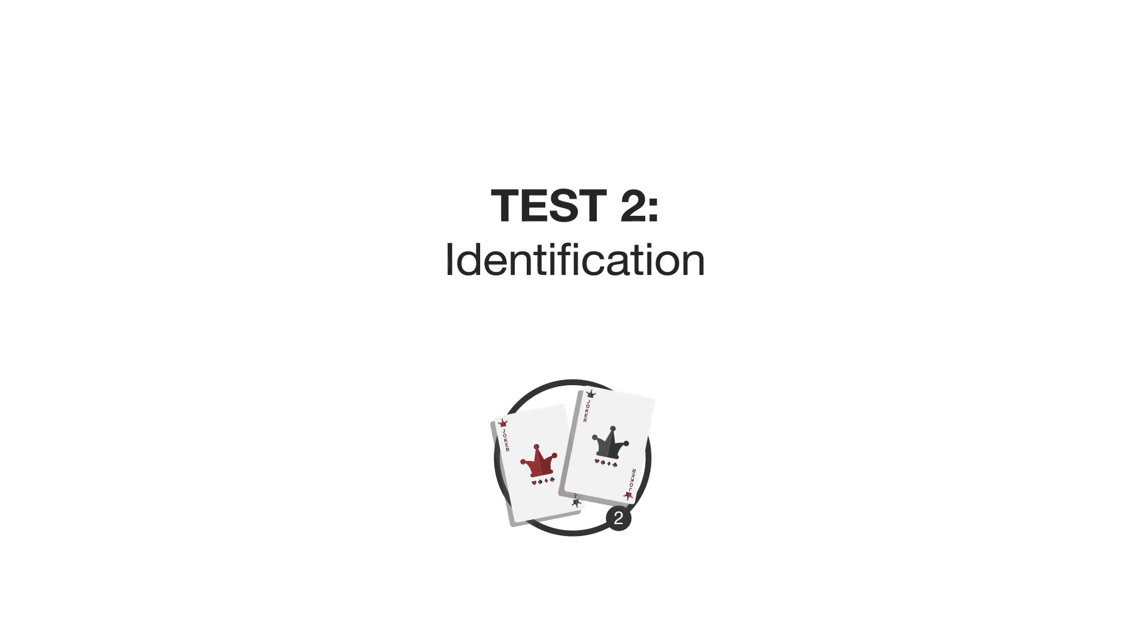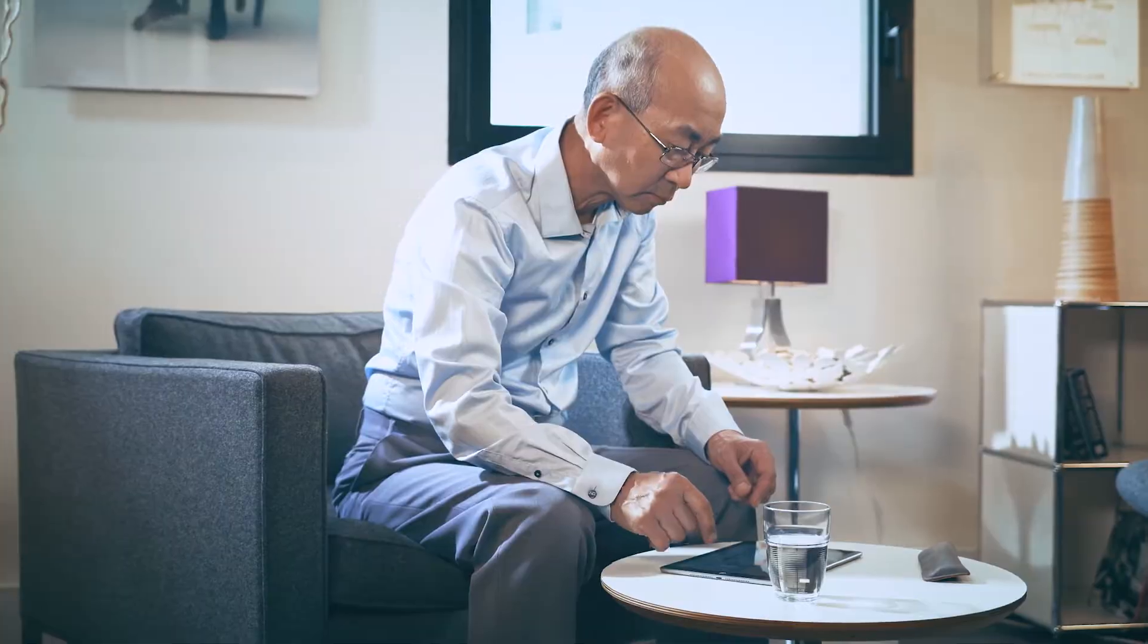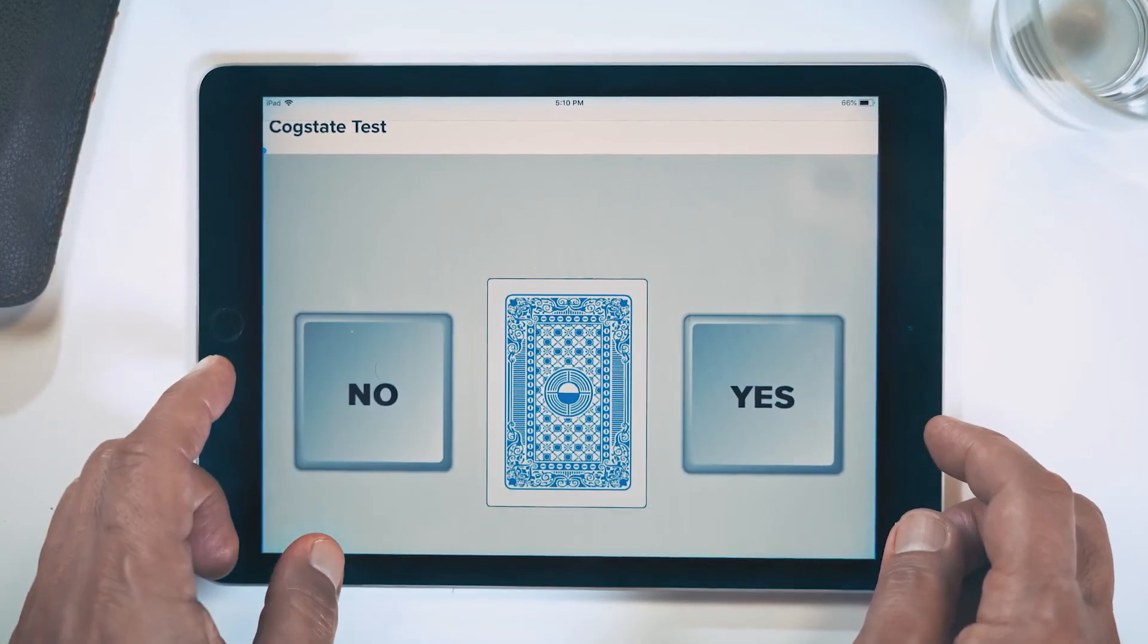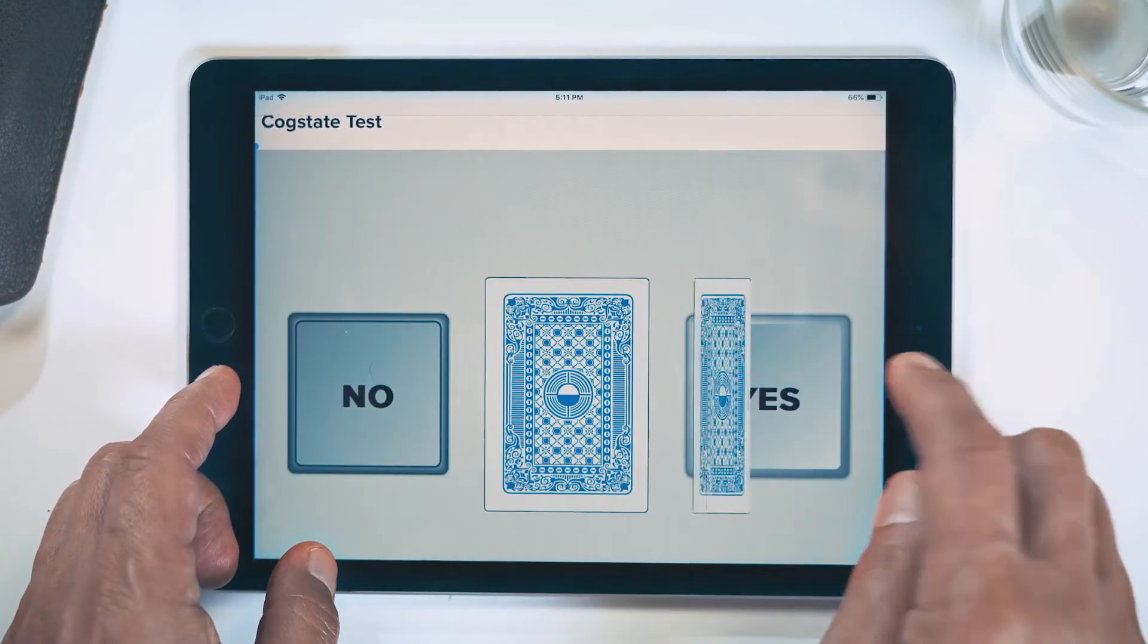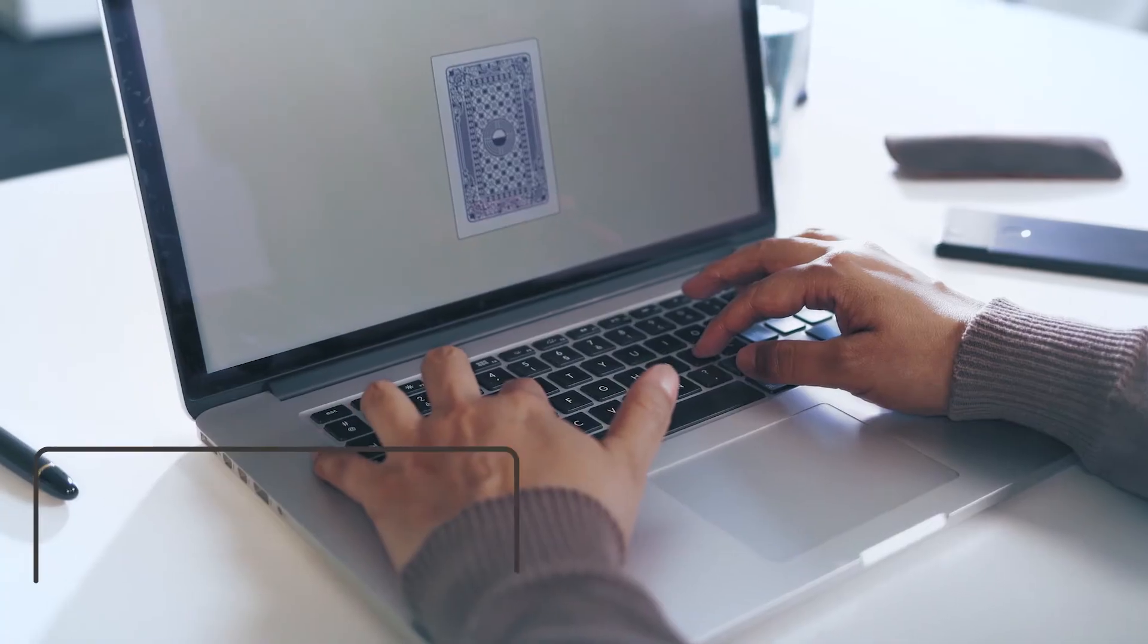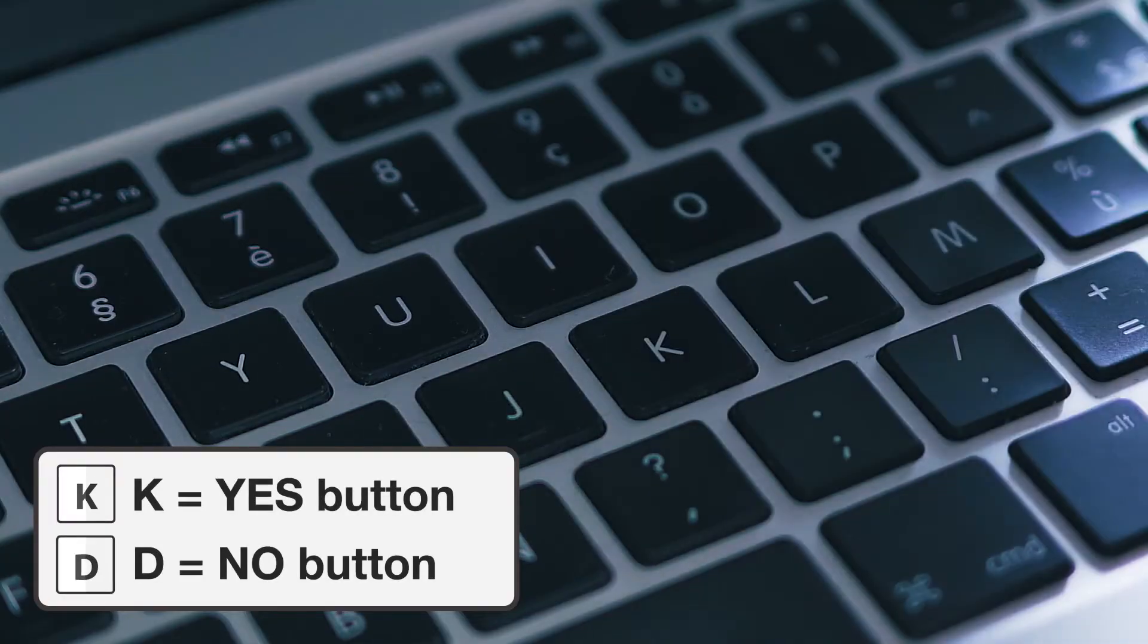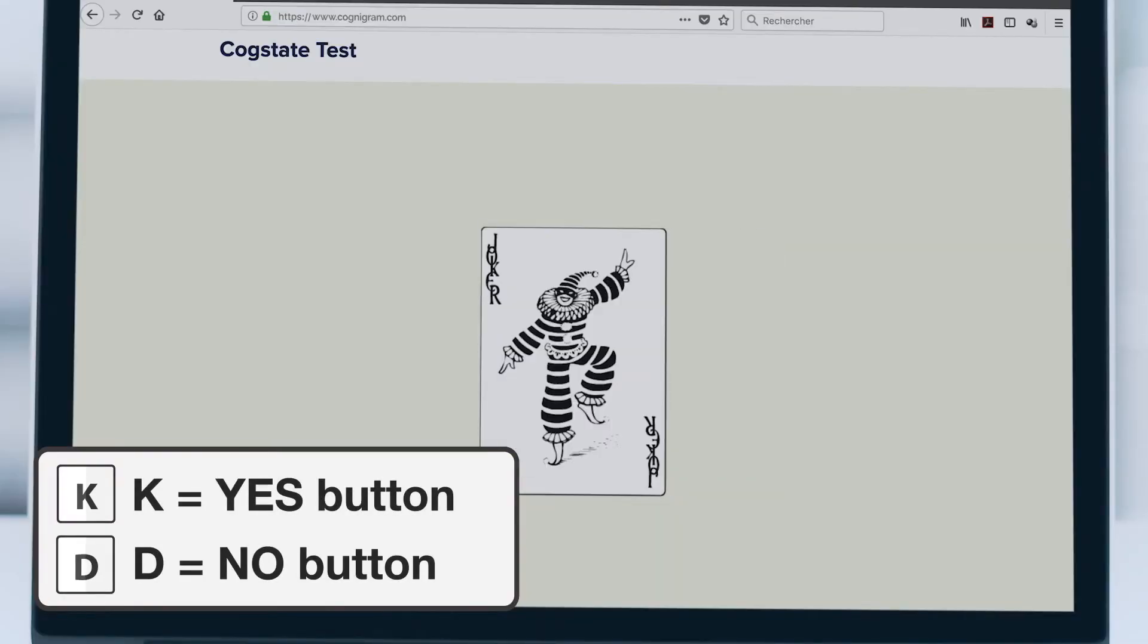The second test is called identification and it measures attention by asking if a playing card is red or not. As soon as the card turns face up, the patient will press yes if it is red and no if it is black.